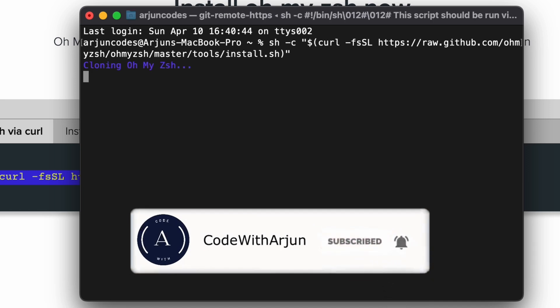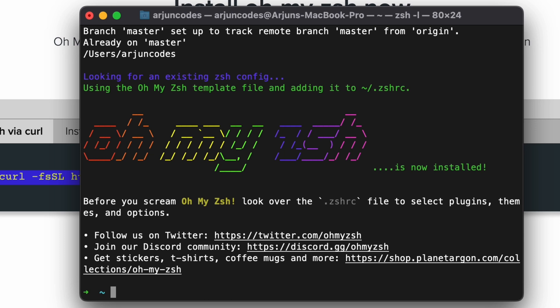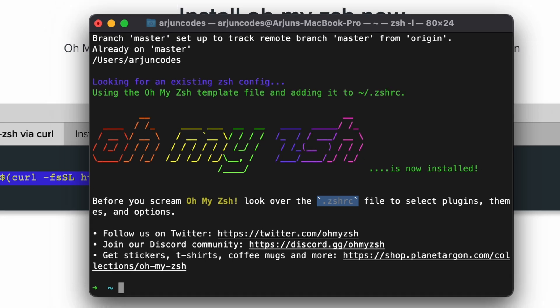Oh My Zsh has been already installed into our terminal. Once we install Oh My Zsh, it will automatically create the .zshrc file. Now we need to install the zsh-autosuggestions plugin.